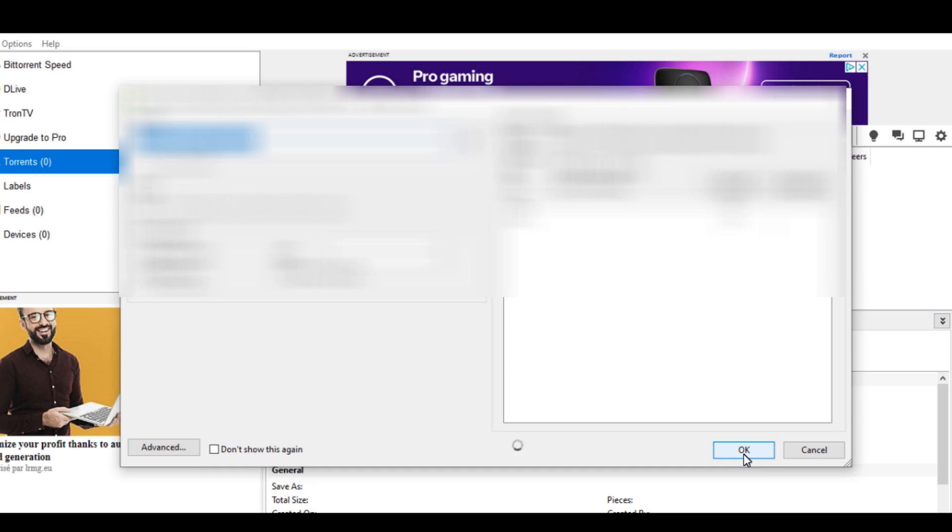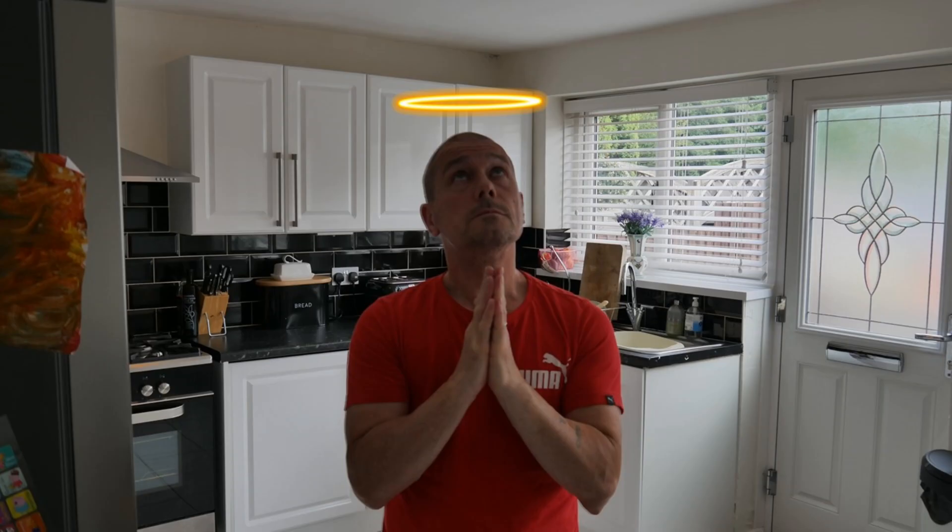And that's how you work around the magnet links not working. Obviously, no illegal downloading, I don't condone illegal downloading, absolutely not, and I would never do that.